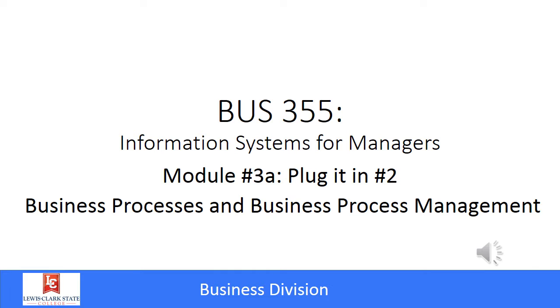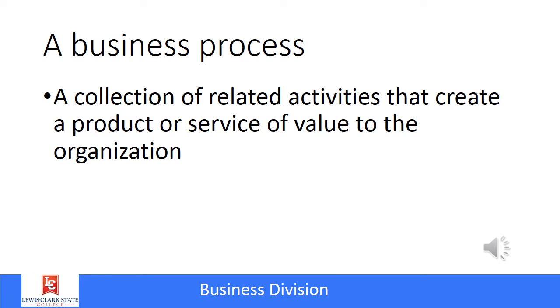For these projects, you will be reviewing and redesigning a business process, and of course that business process will be supported by information systems. A business process is a collection of activities that create a product or service within an organization. These activities are related in that they are the steps that support the same end goal, the same result.